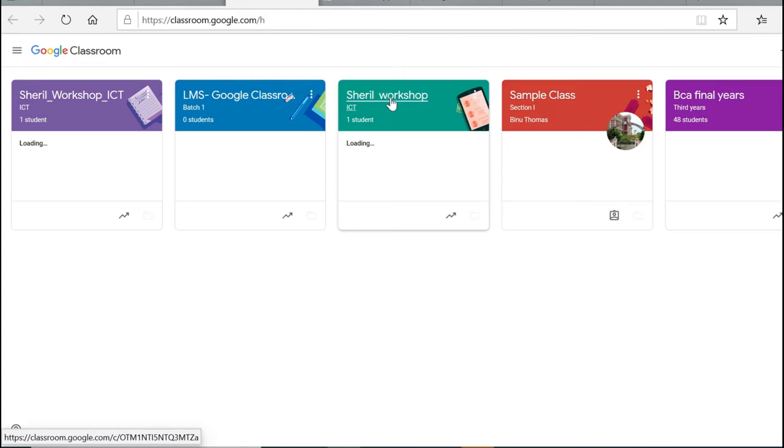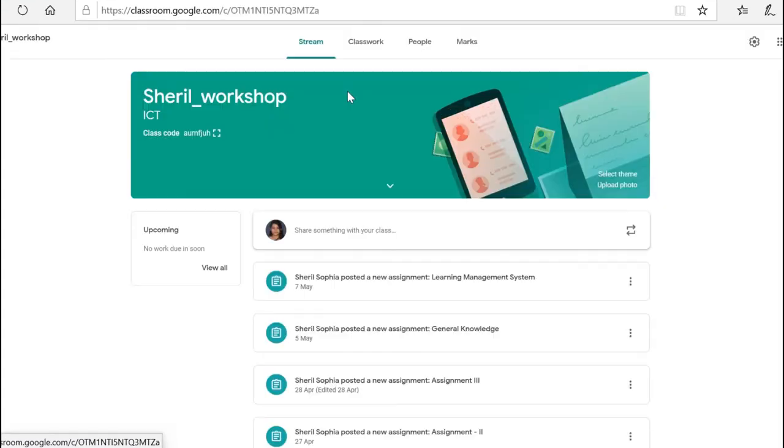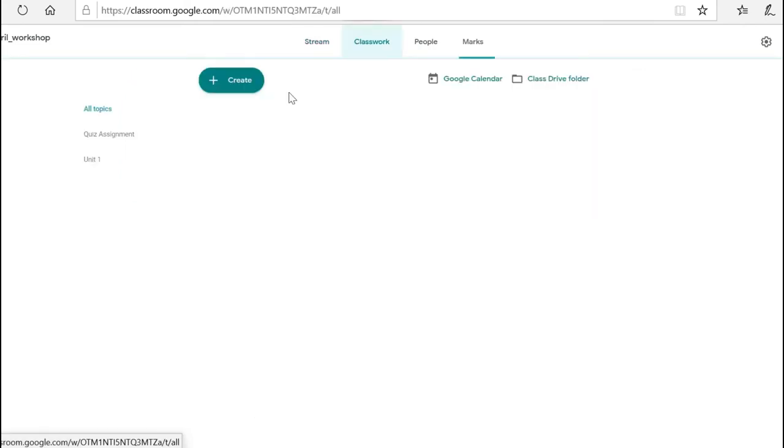I'm going to pick this class and go to classwork. Here you can click create.